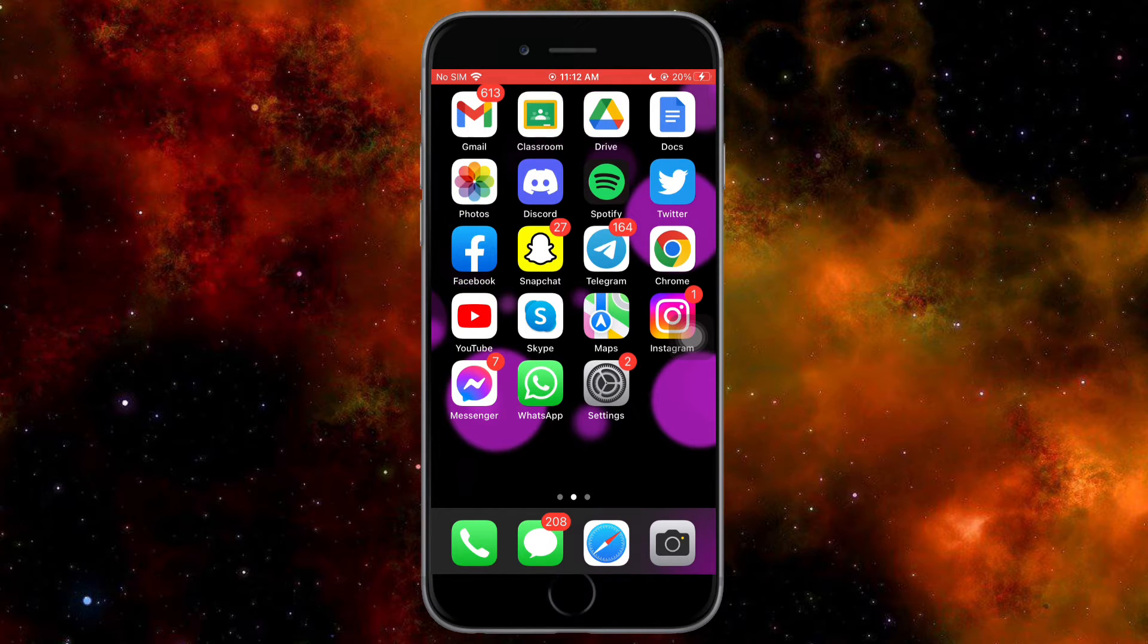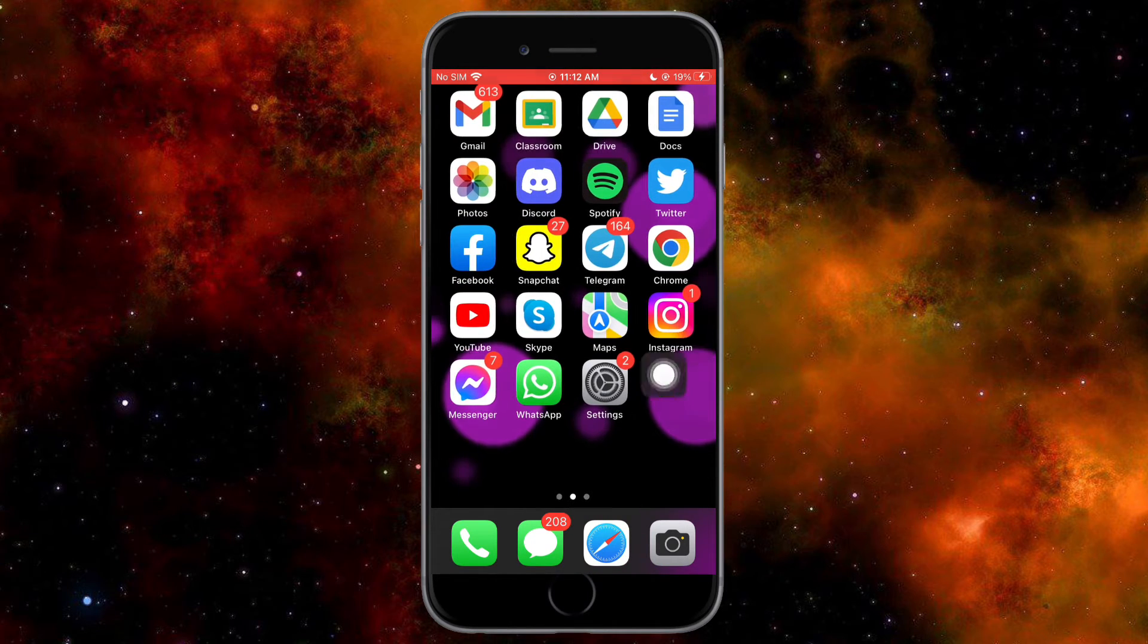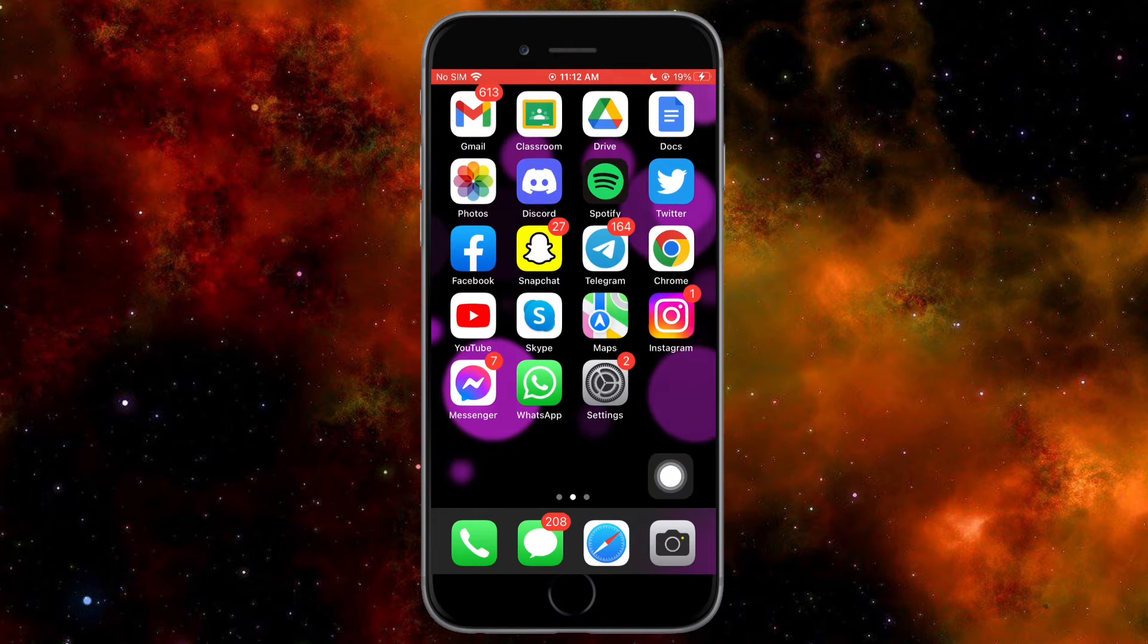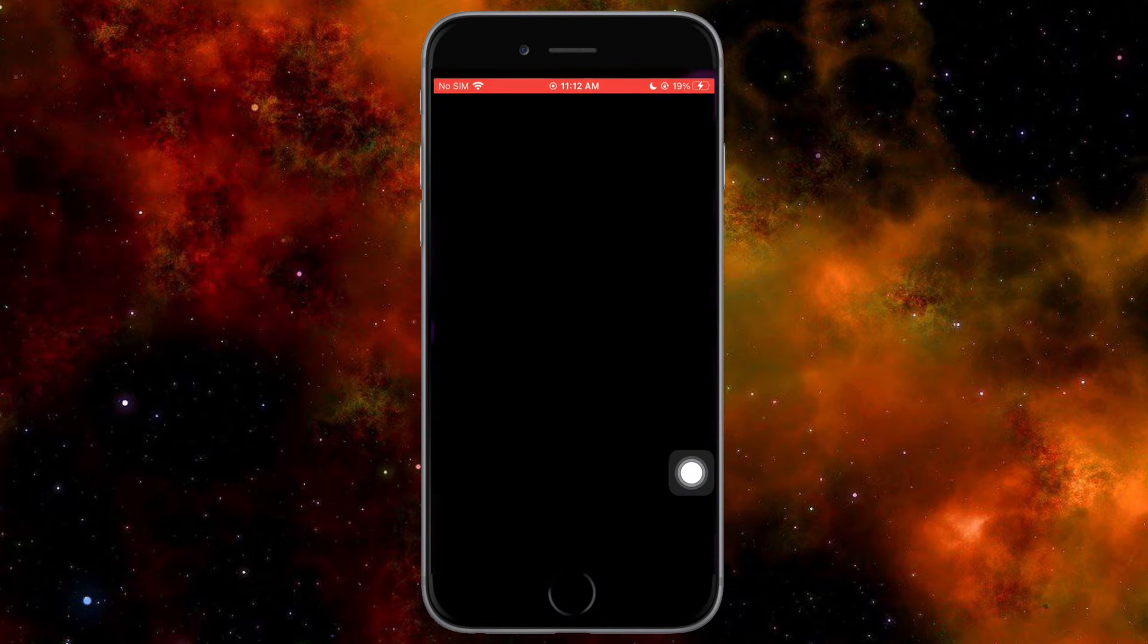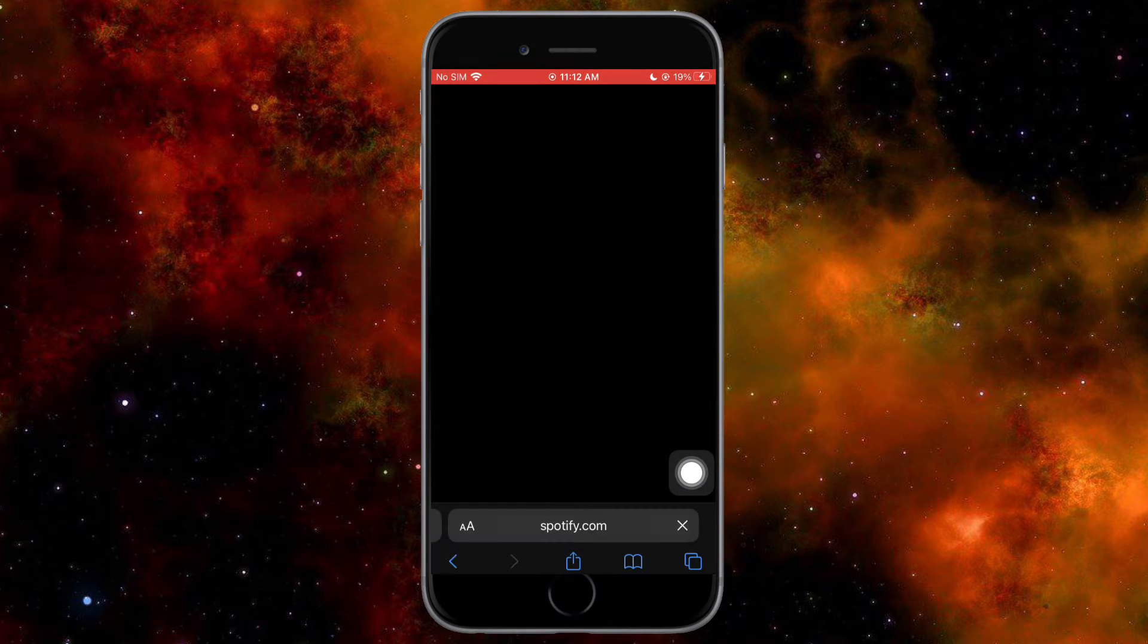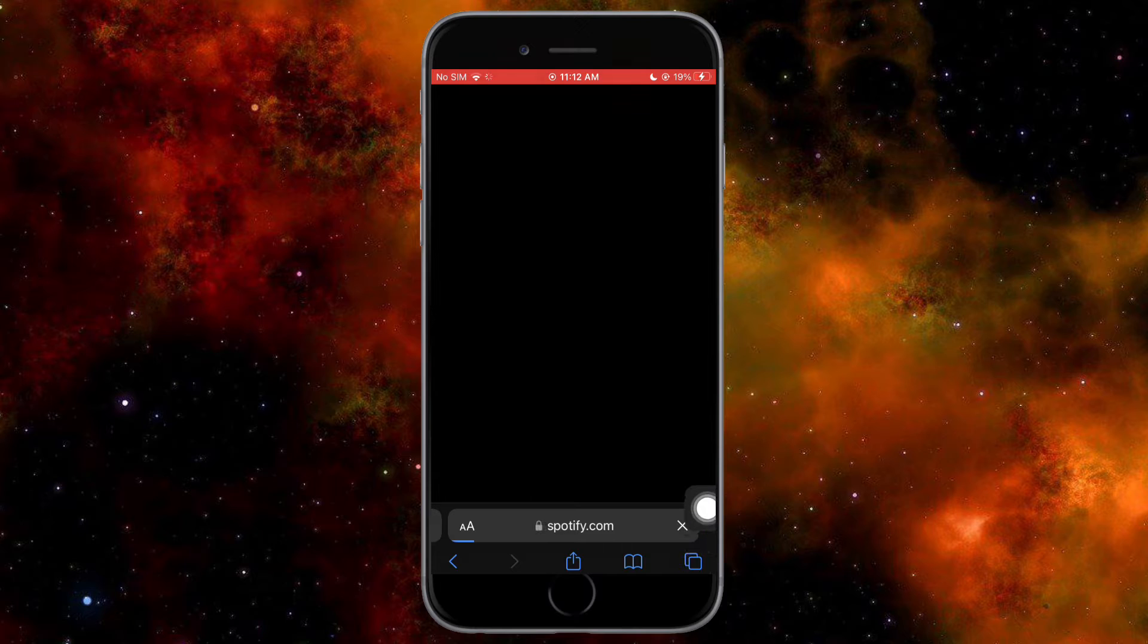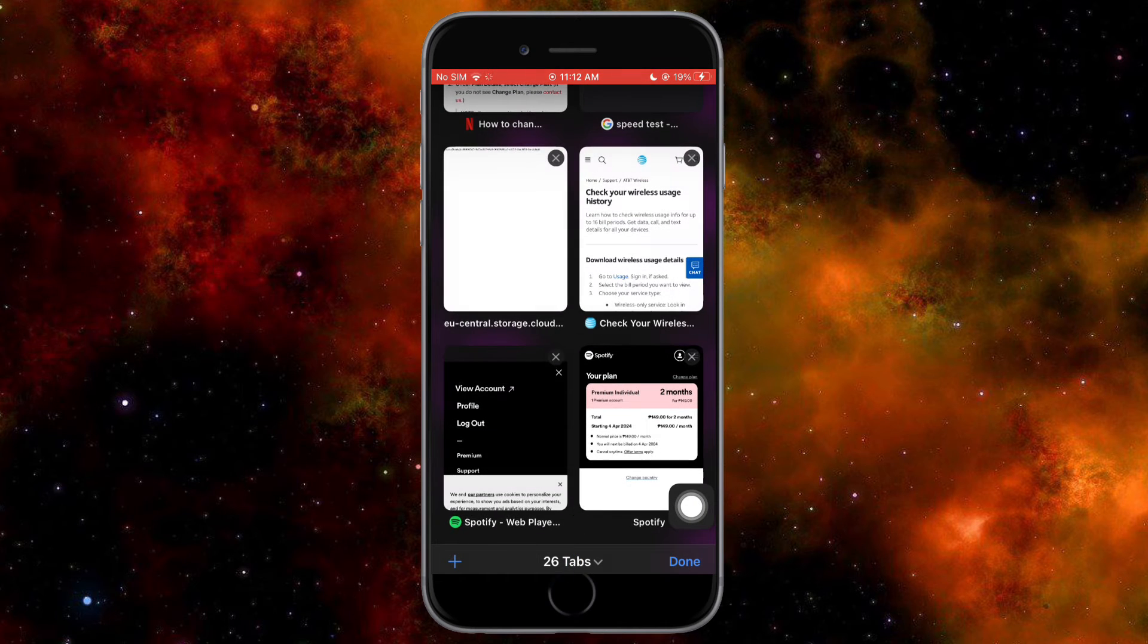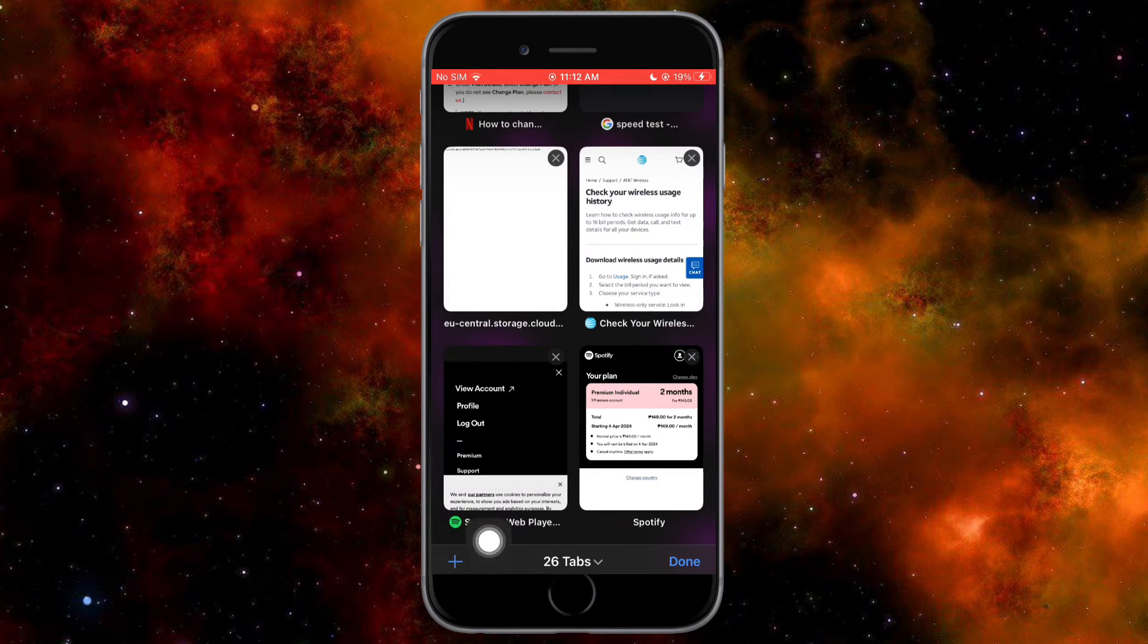In order to do that, head over to Safari. Once you're in Safari, click on this icon, and then from there, click on the plus icon to create a new tab.